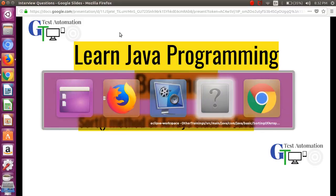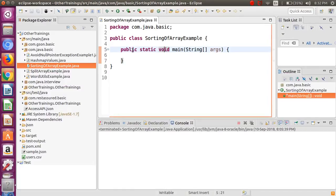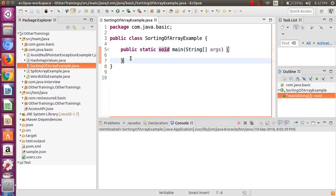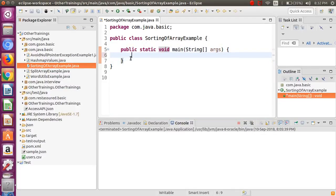We will jump into Eclipse. I already have a class with the name SortingOfArrayExample which has a main method, so we are creating a standalone application. Our first focus will be to see how we can sort a simple array of strings.